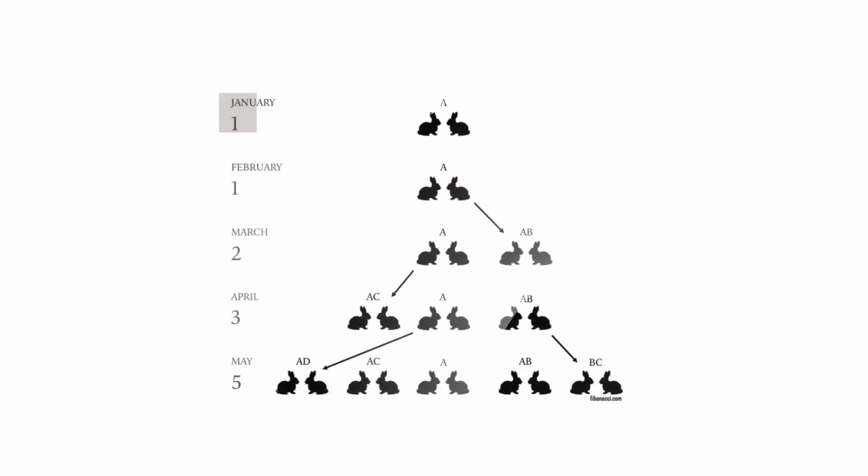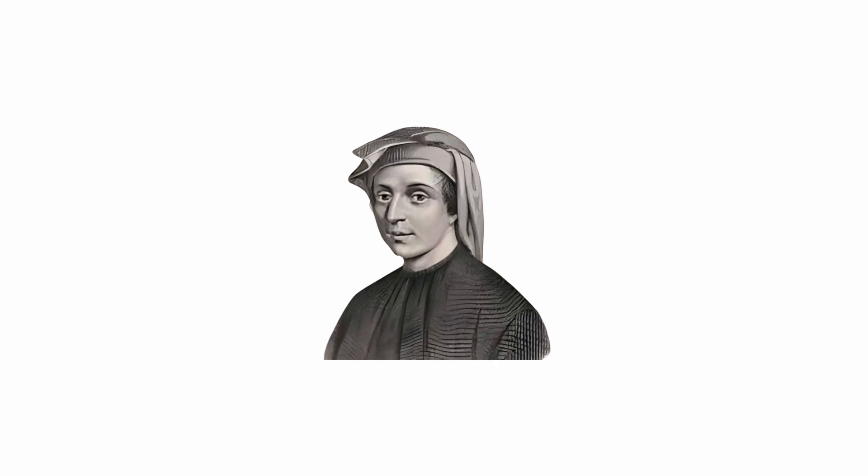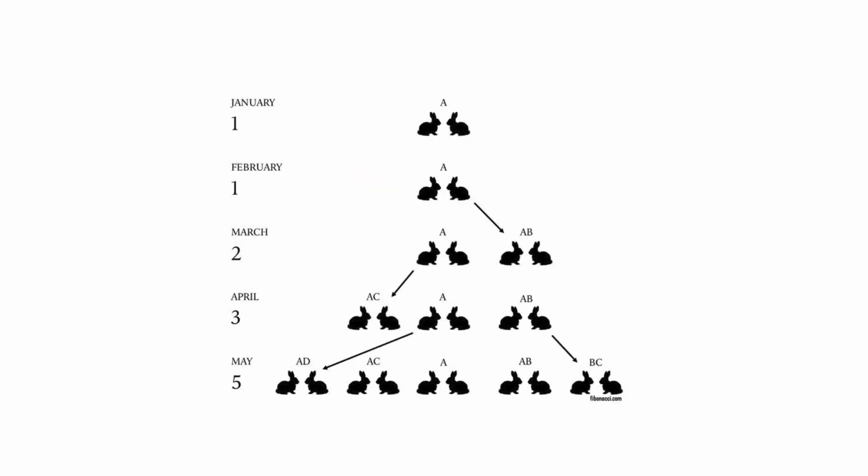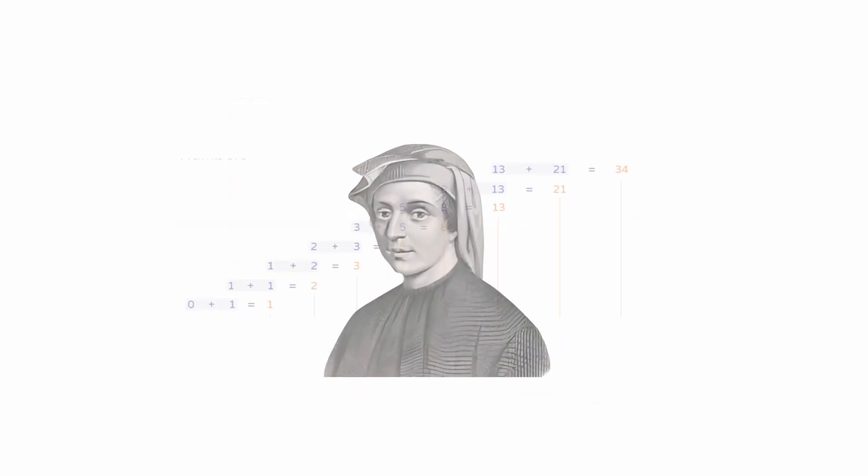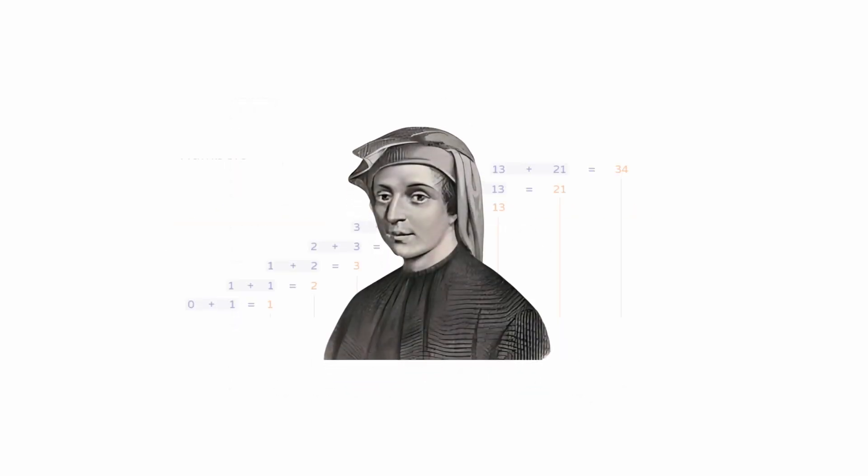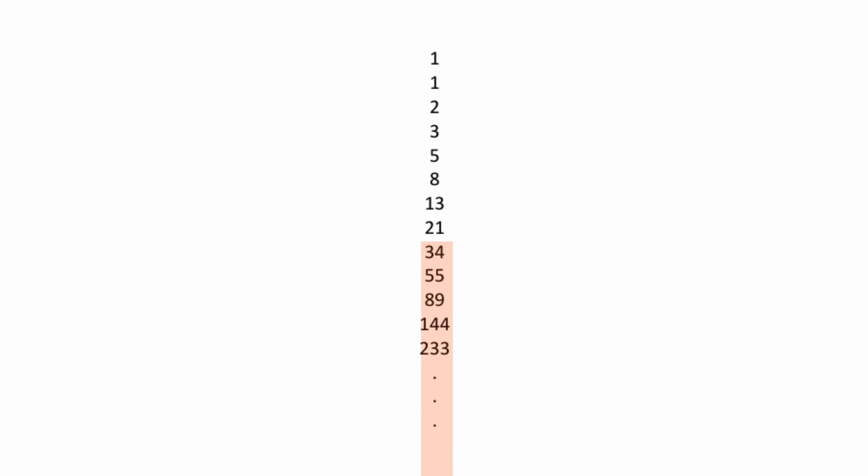The series begins with the number one. Fibonacci, as he was developing the series for the mathematical problems of the rabbits, realized that the following number corresponded to the sum of the two immediately preceding numbers, as follows: 1, 1, 2, 3, 5, 8, 13, 21, and so on.